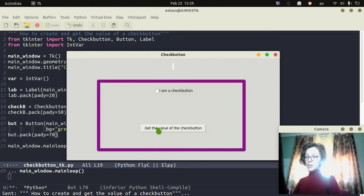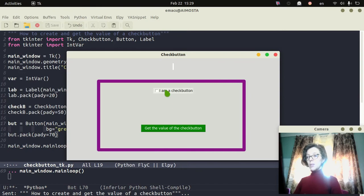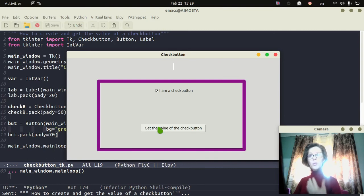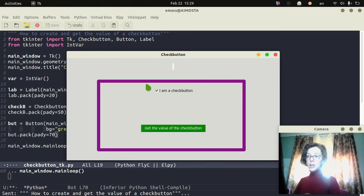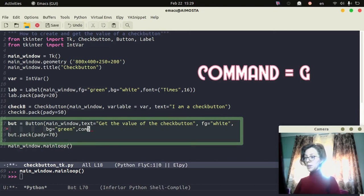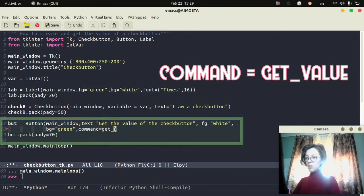This is the button I've created. When I click on it, it doesn't do anything. So what I want is for it to get the value of the check button. So I will add a function to the command property of this button — when I click the button, this function will get the value of the check button and display it on the label. I will set the property 'command' to 'get_value', which will be a function I'll create.